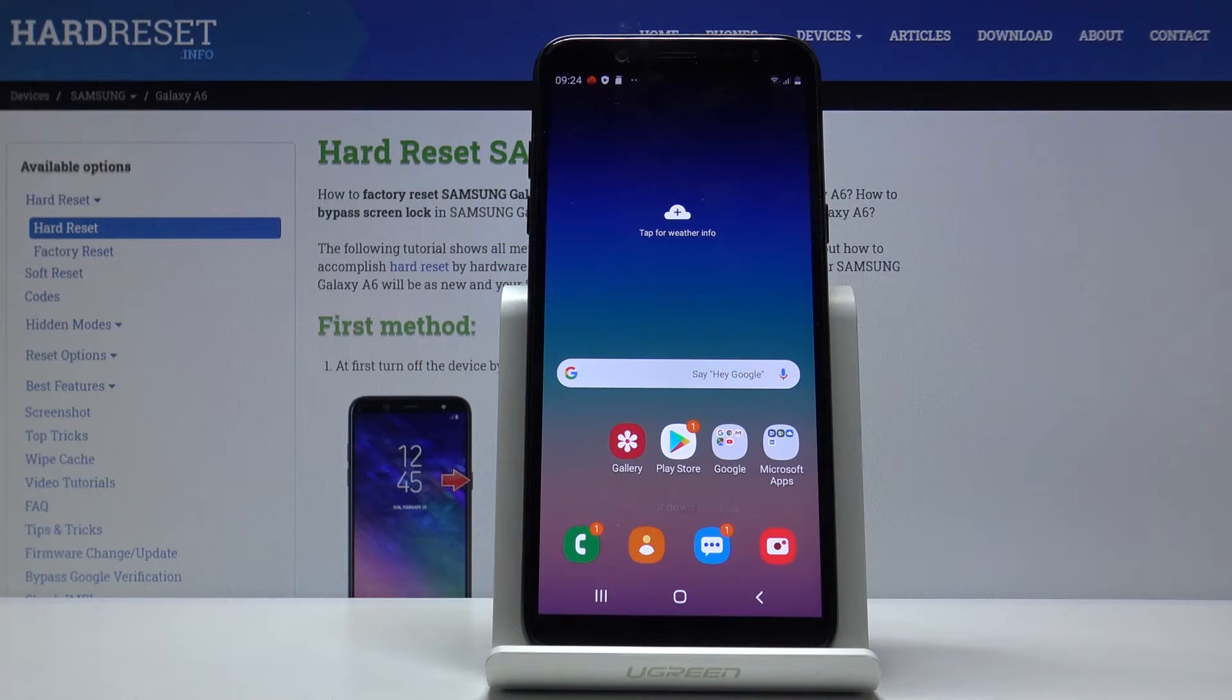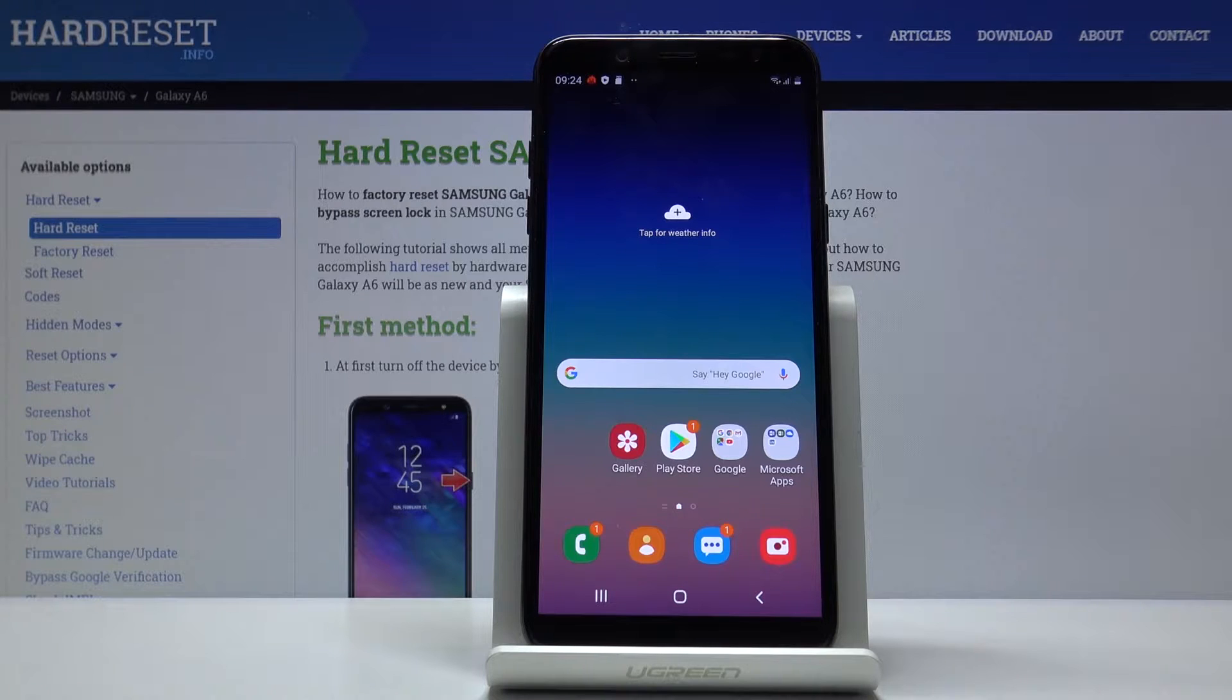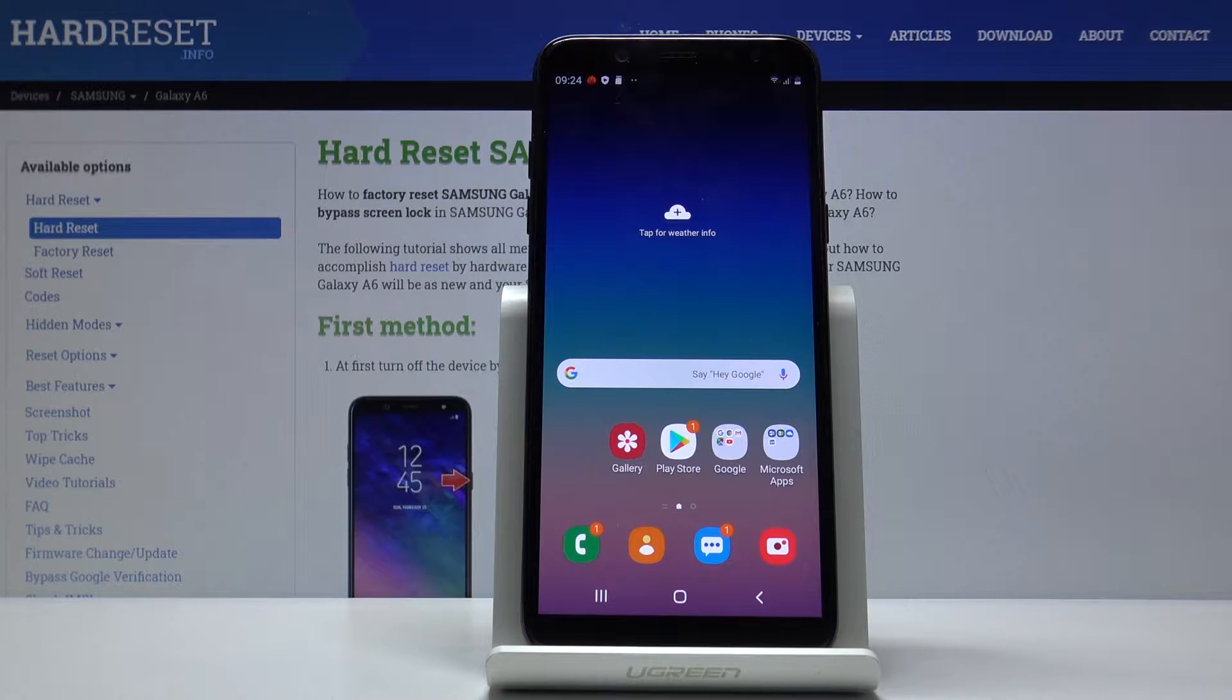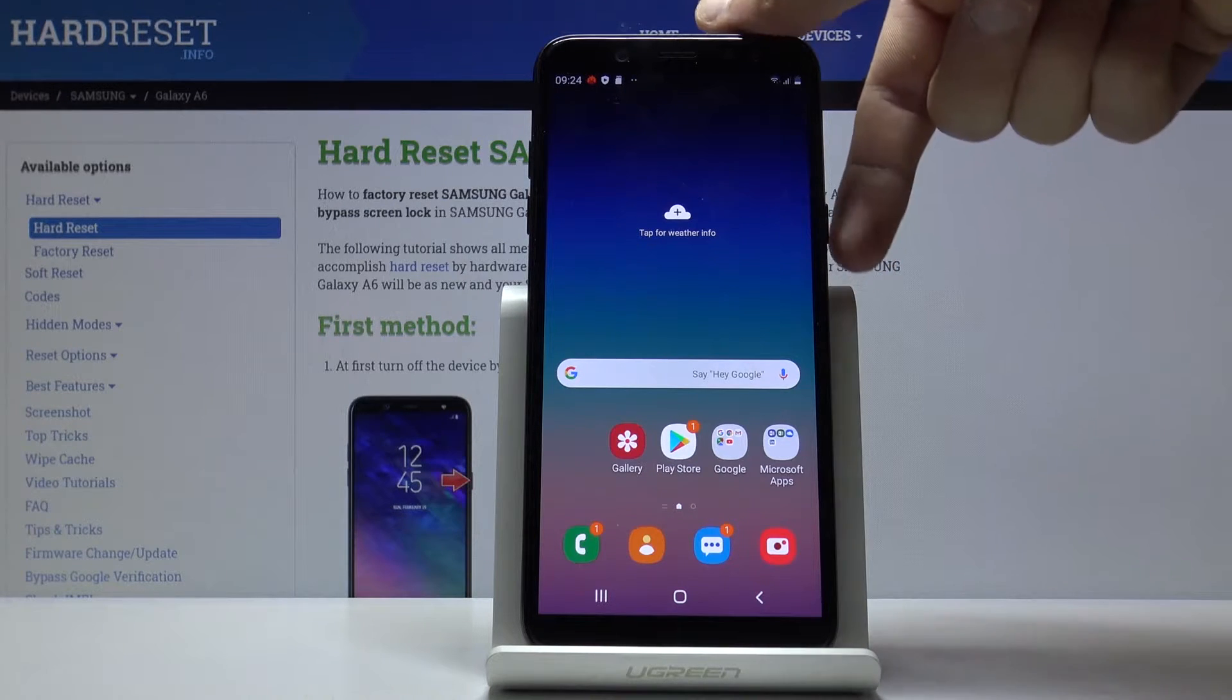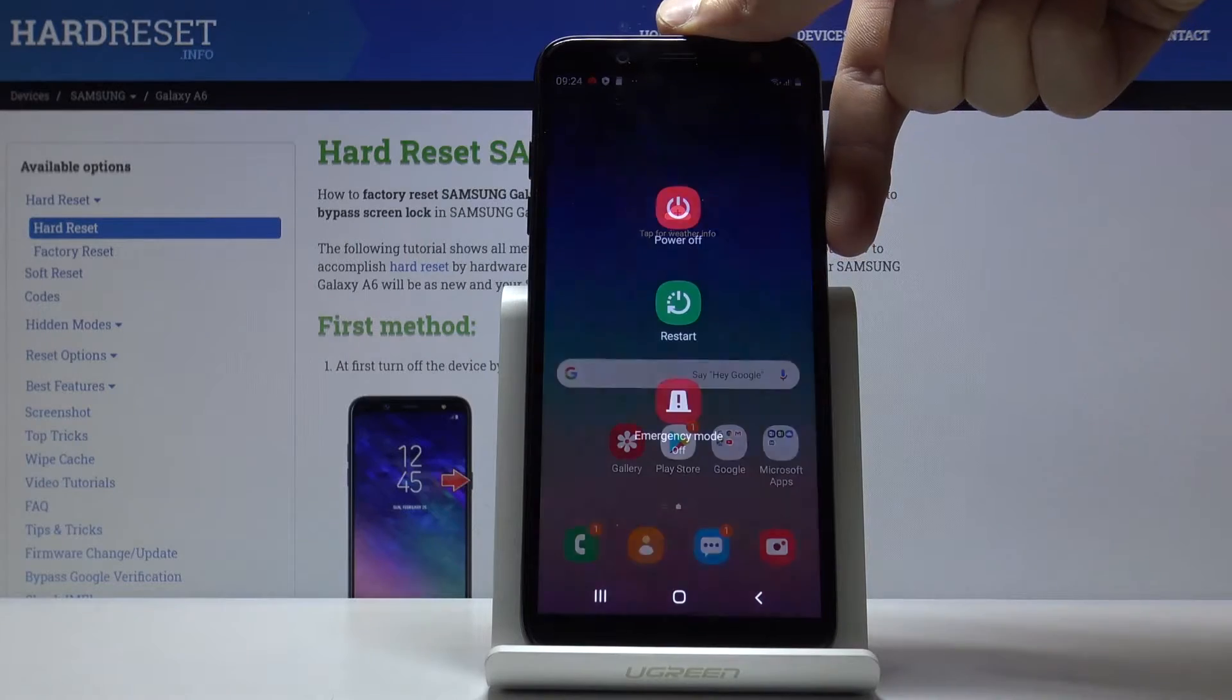Welcome, and for now this is a Samsung Galaxy A6. Today I will show you how to put the device into recovery mode. So to get started, hold the power key and select power off.